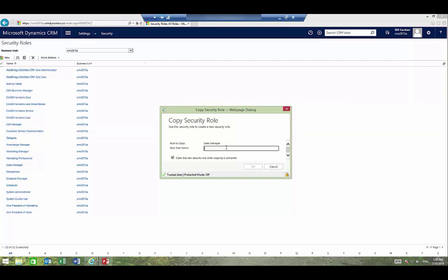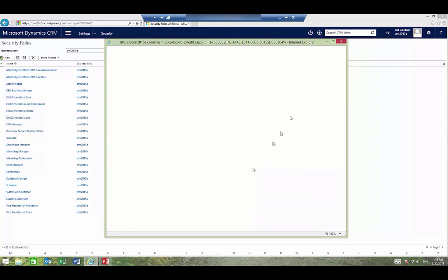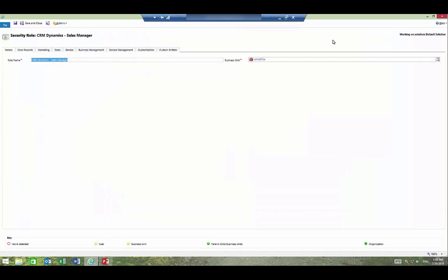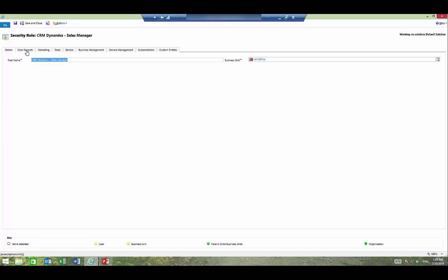We'll then be able to name this role. So we'll call it CRM Dynamics Sales Manager. Here's the role that we have just created and you can see that the tabs at the top contain different areas that the role can be configured for.